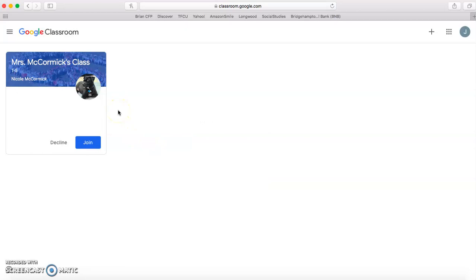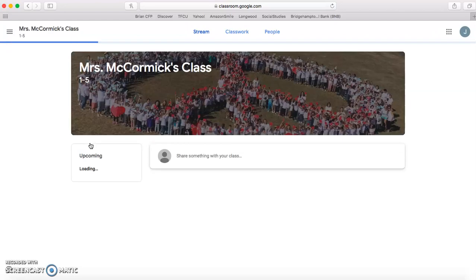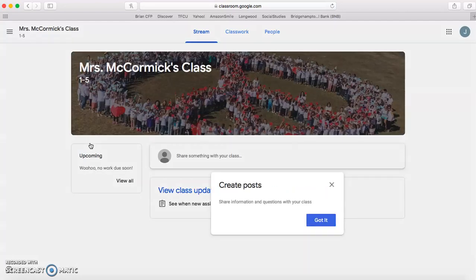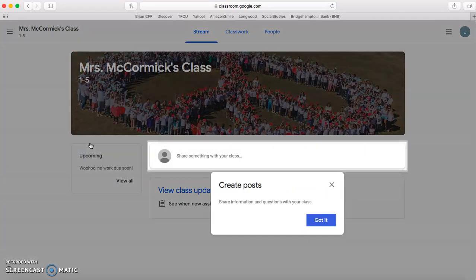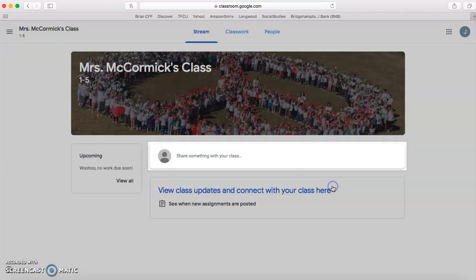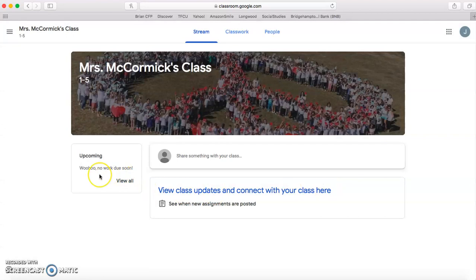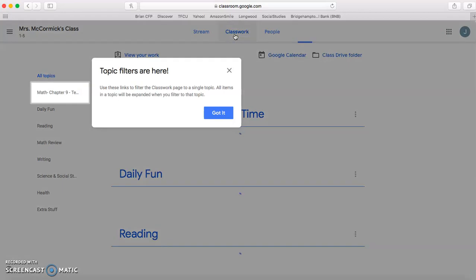So since Juliana already has access to my class, she will just press join. And your teacher's page will pop up something like this. The easiest way to find the work is to click on this button where it says classwork.